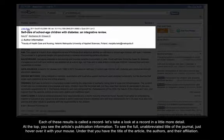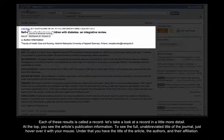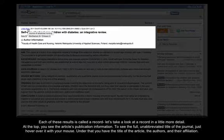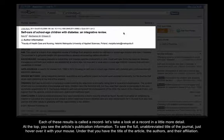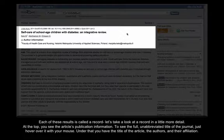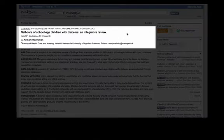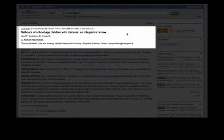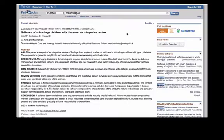At the top you see the article's publication information. To see the full, unabbreviated title of the journal, just hover over it with your mouse. Under that, you have the title of the article, the authors, and their affiliation.